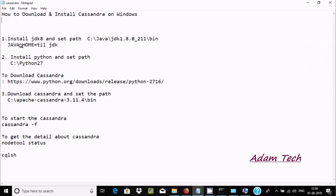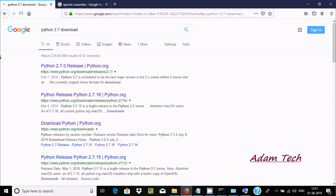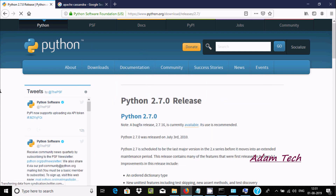Once the JDK setup is done, we need to install Python 2.7. The current Python version is 3.7, but Cassandra supports Python 2.7, so we need to download that older version.